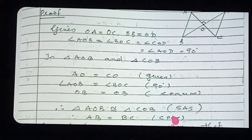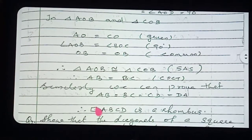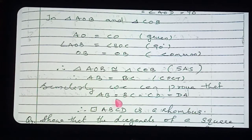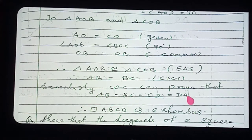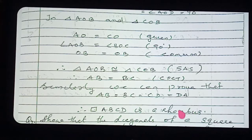Similarly, we can prove that AB equals BC equals CD equals AD — all four sides are equal. All four sides are equal, so it is a rhombus.